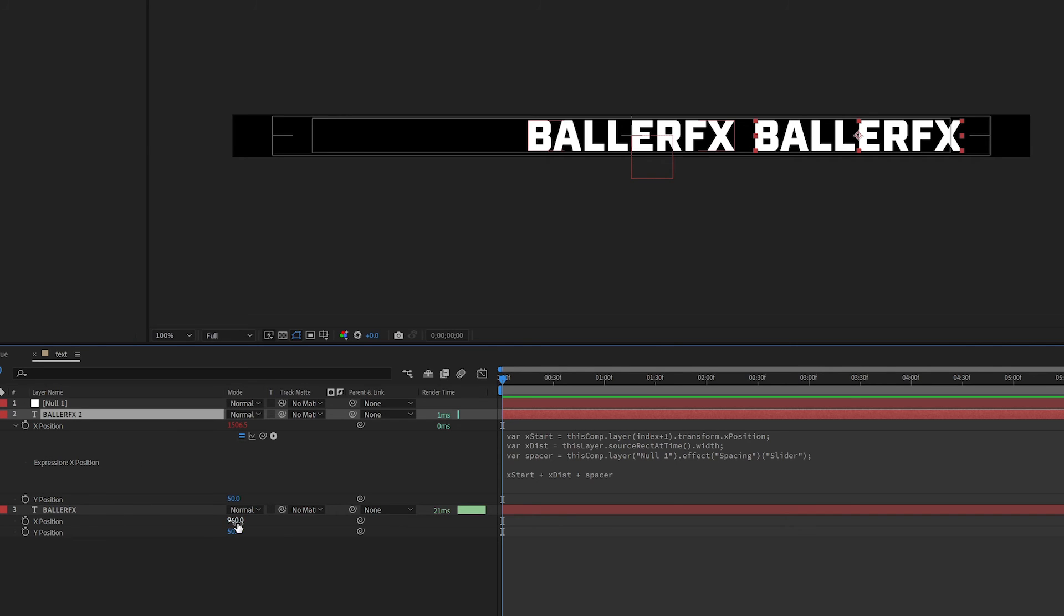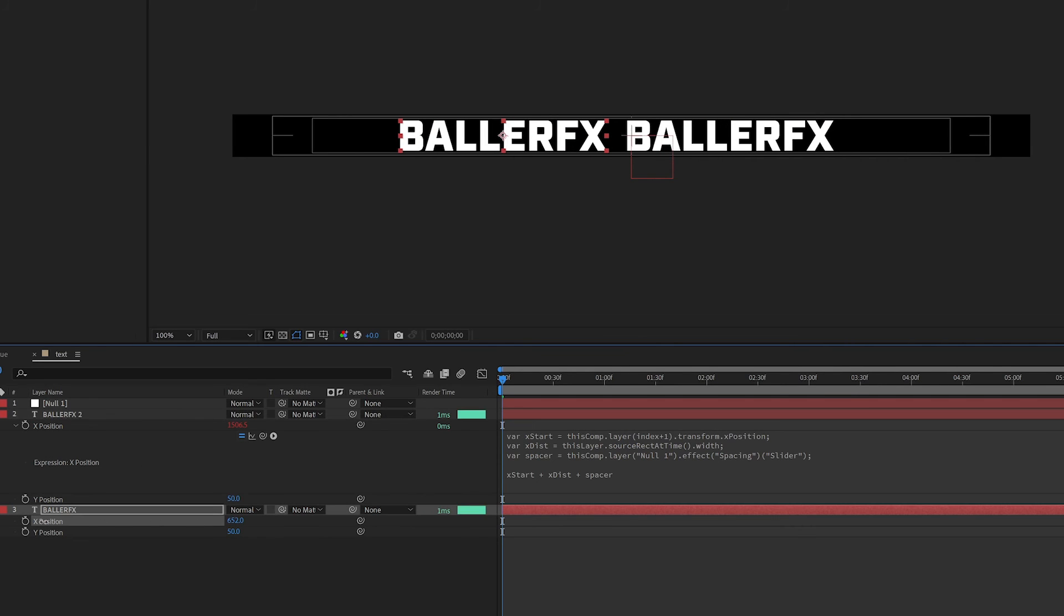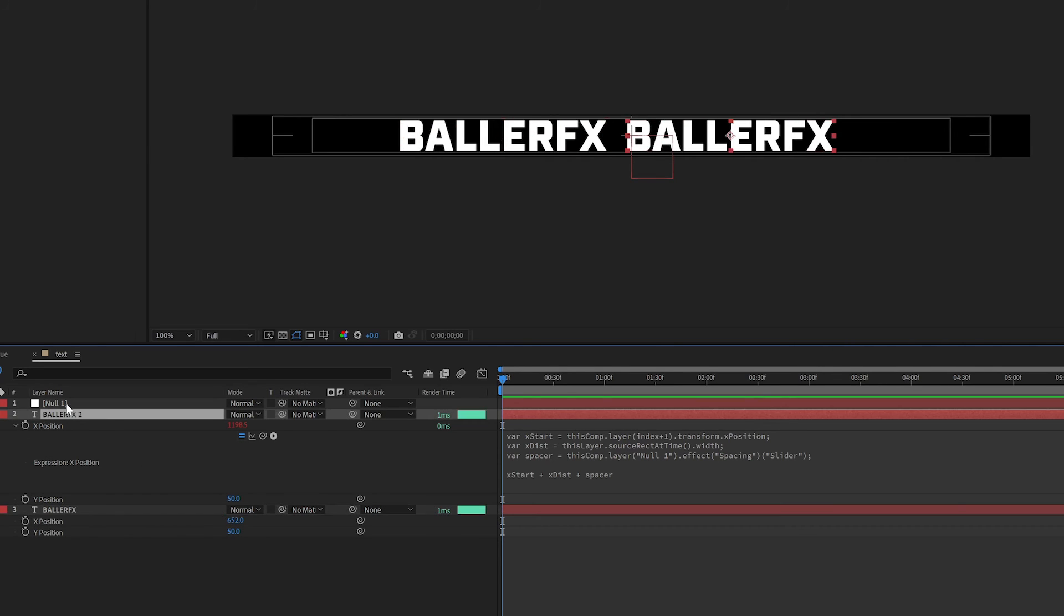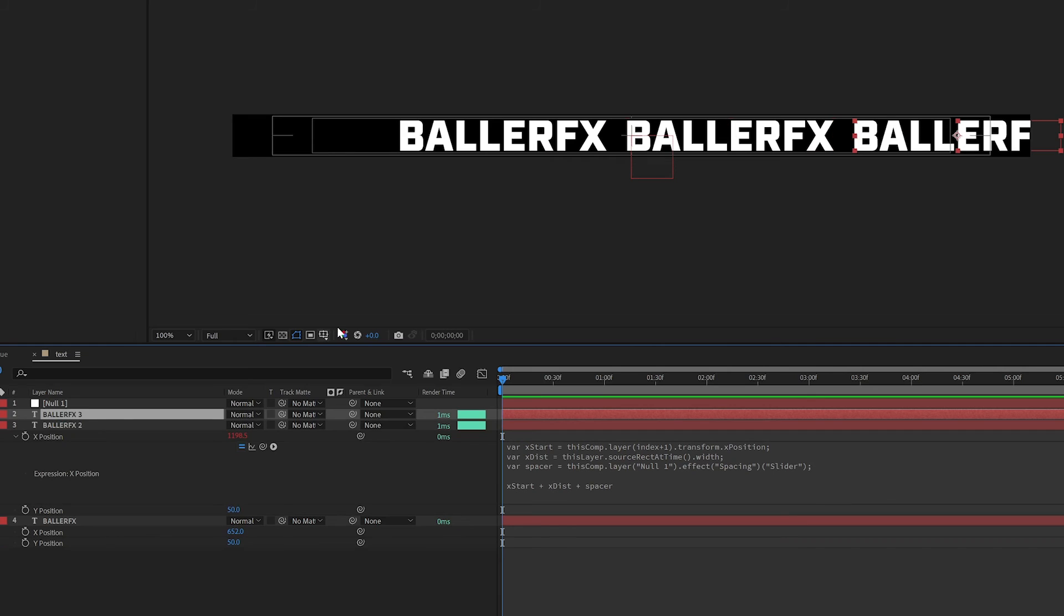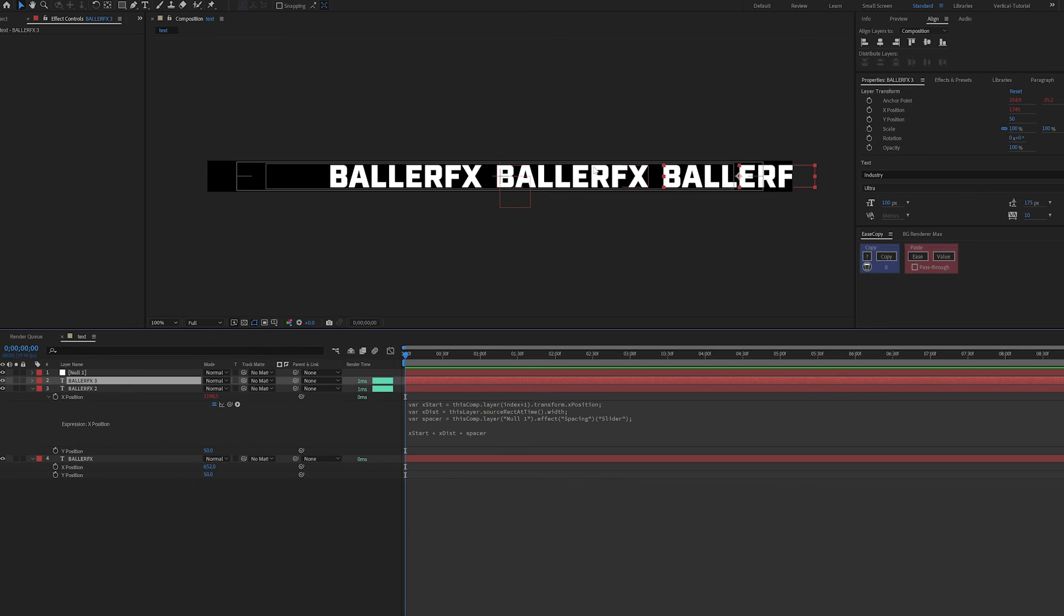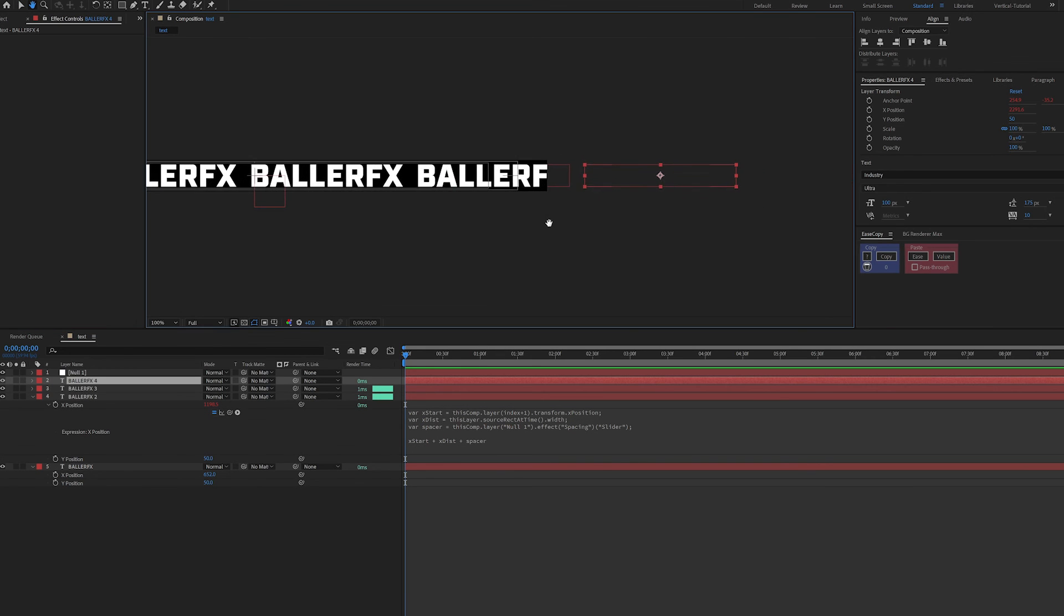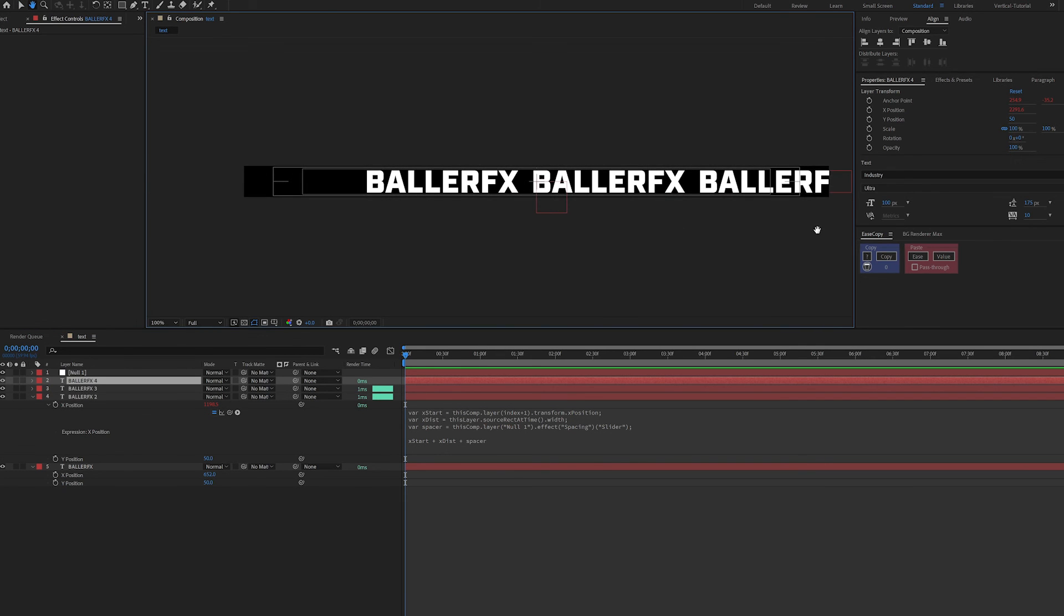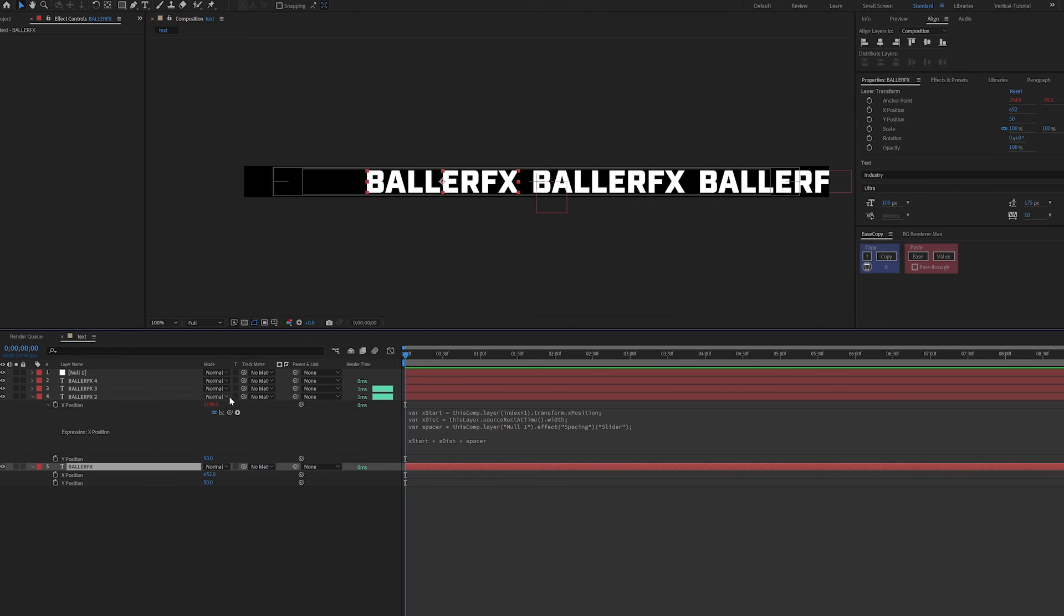actually, let me move this over so you can see this better. When I duplicate this, you're going to see it automatically goes into the right position, just because we change that to say, look at the layer right below it, index plus one, look at the right layer right below it. And that's the x start position, instead of looking at the first one every single time. So let's duplicate this one more time. And you can see, I have another one added out here. And the other benefit now is that I can just animate the x position on my first layer. And everything else is going to fall, follow along.